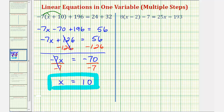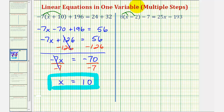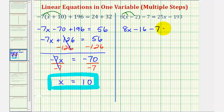Let's take a look at our second example. Again, the first step is to simplify the left side and right side as much as possible, which means we start by eliminating the parentheses, or in this case, distributing positive eight. So we'll have eight times x, which is eight x. Eight times negative two is negative sixteen. So we have minus sixteen and then minus seven equals twenty-five x minus one hundred ninety-three.